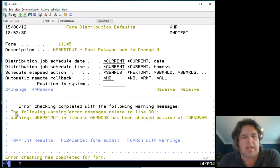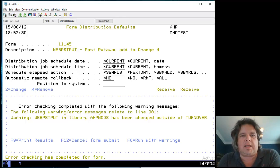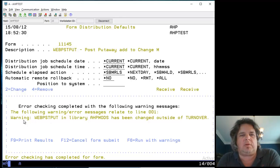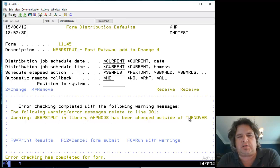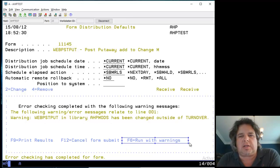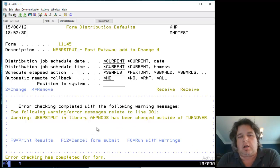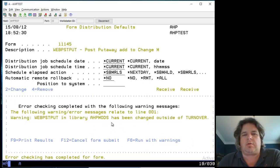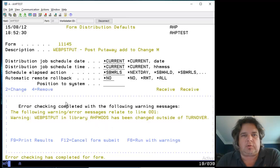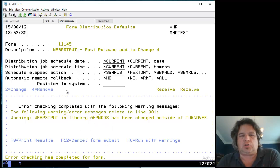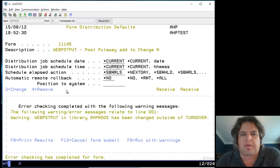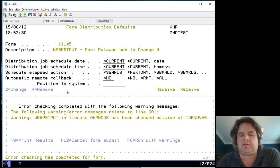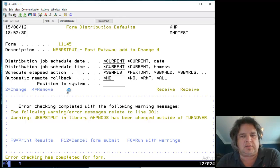Here it is validating the form again, giving me the exact same error message saying warning WEBPOSTPUT in library HP mods changed outside Turnover. Notice it says F6 run with warnings. Sometimes it's more serious - it might say there's a level check or it's an absolute hard stop.